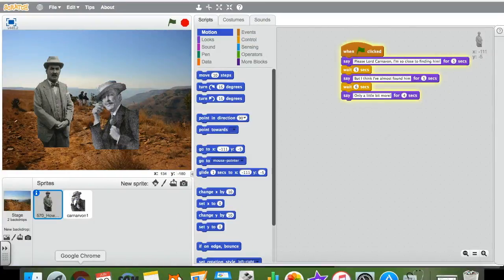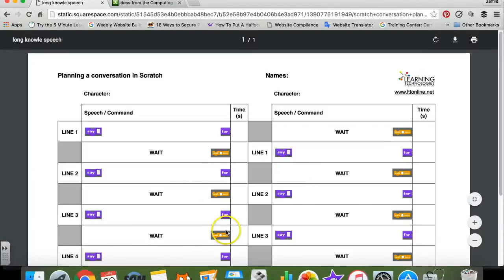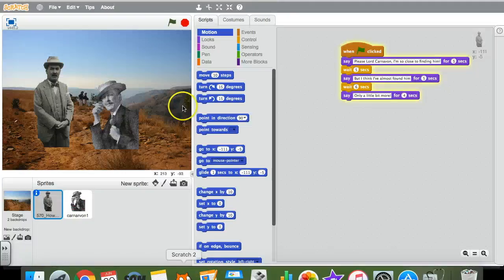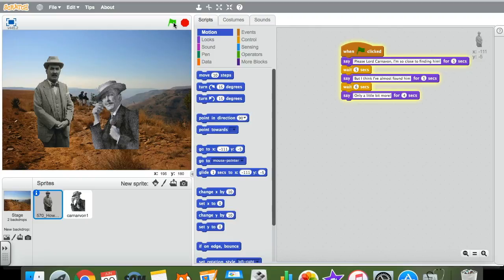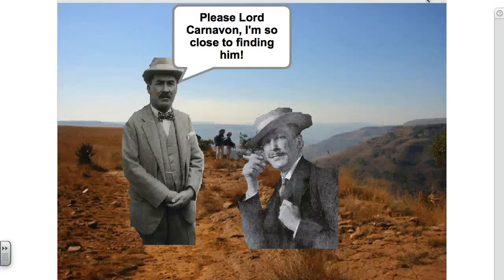Once pupils have filled in all the text they planned, they can click the green flag to run it. I encourage pupils to keep doing this as they go, just to check for any bugs. But once it's all finished and programmed, you can put it in full screen and this is what it looks like.